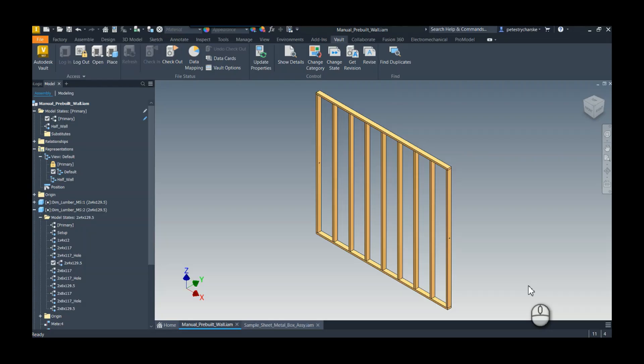Hey everybody, this is Pete. In this second video of my recap of Autodesk University, I'm going to answer a question that came up in one of my classes where we covered model states. Somebody came up to me after class asking about a particular message they were getting in Copy Design in Vault when they were copying model states. I'm going to show you a couple quick examples of the assemblies, explain what that message is, why it's happening, and why you might not have to worry about it.